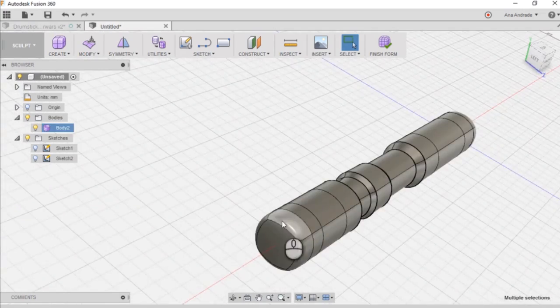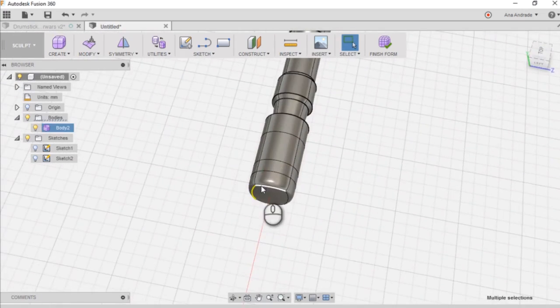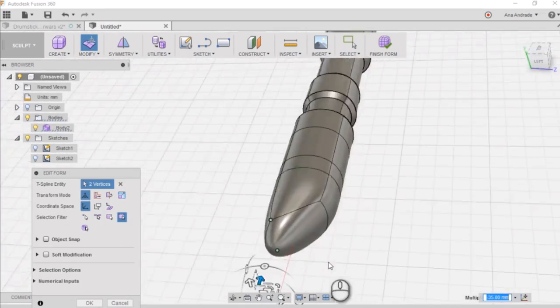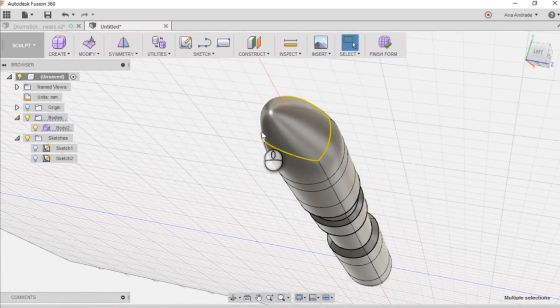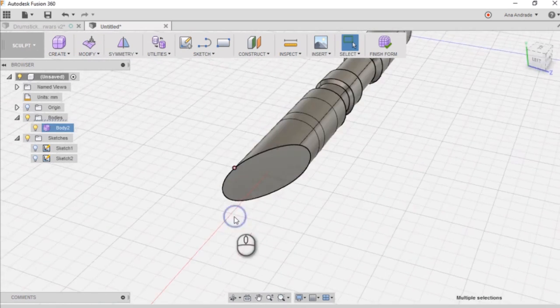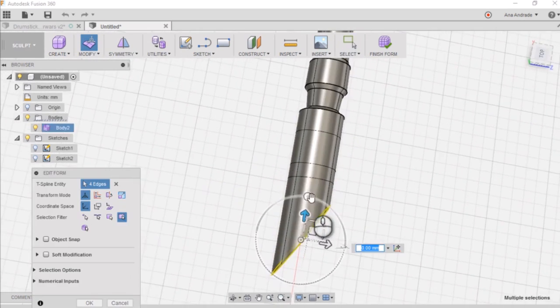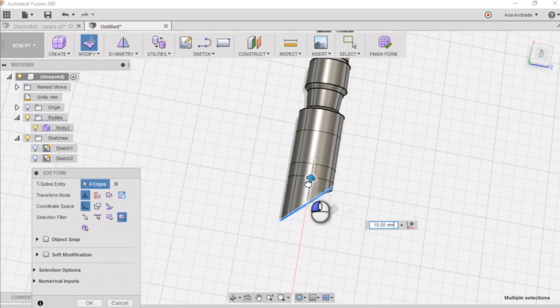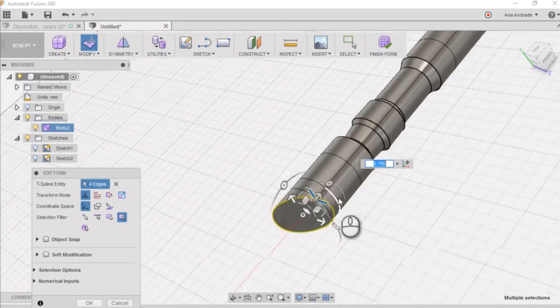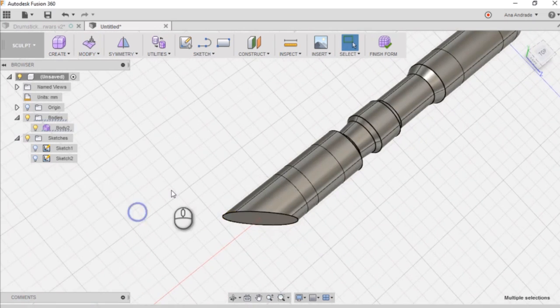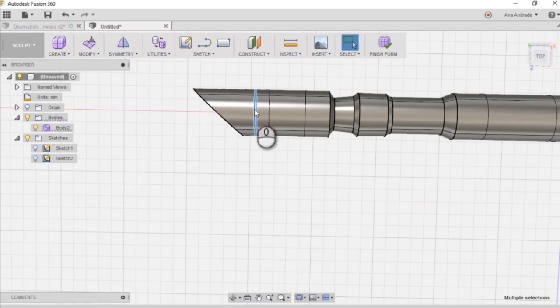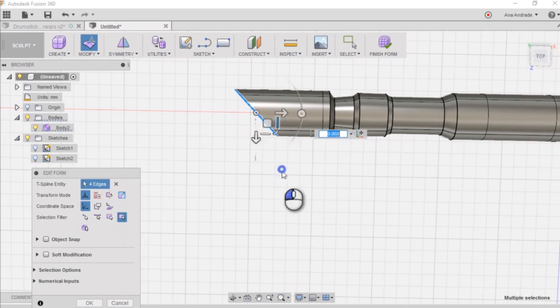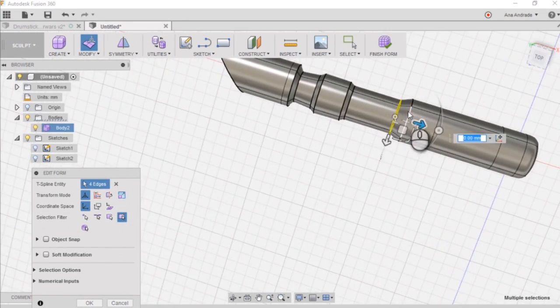So what I want to do now is to select these four edges and I'm going to crease them as well. And now I'm just going to adjust this angle and the length. And be careful here not to overlap edges and surfaces because this can lead to some errors and you want to keep your shape as simple as possible.